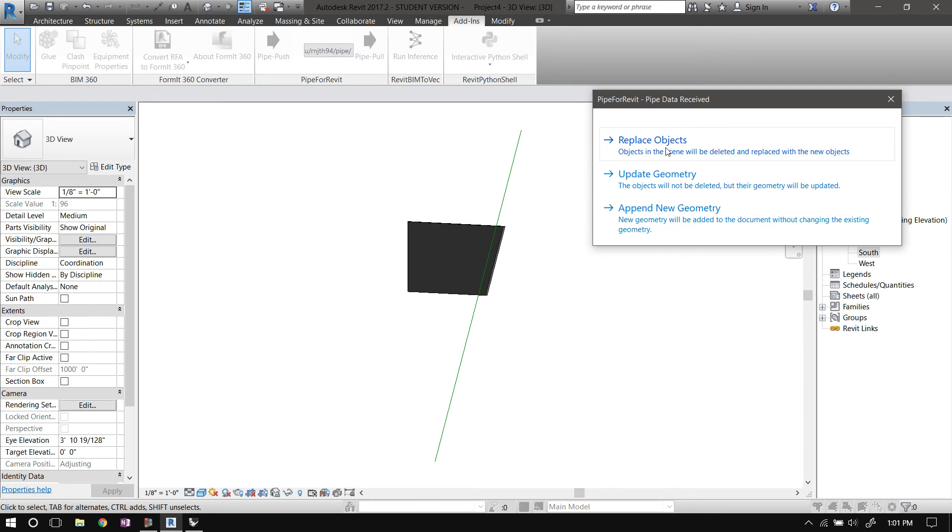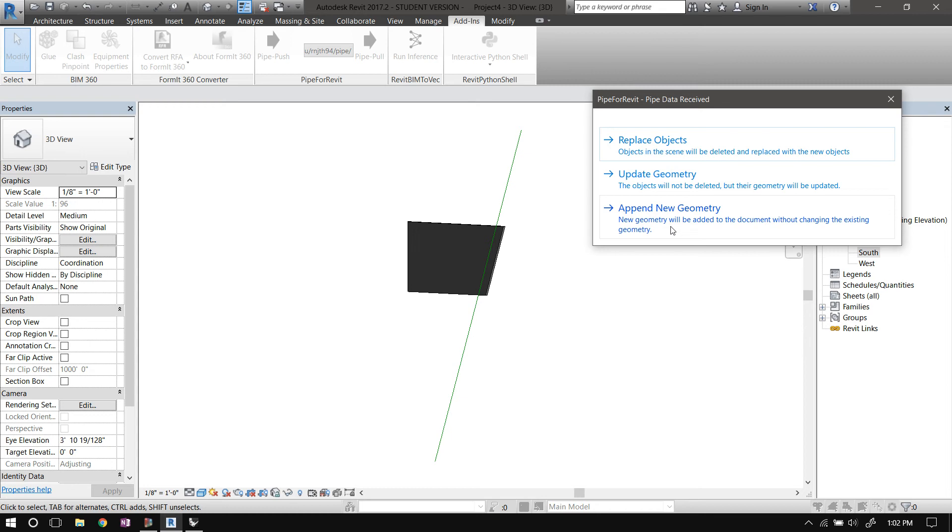Update the geometry: just keep the existing curve as is but update it to match the new curve. Or append new geometry: don't mess with the existing curve, just add the new curve to the file.